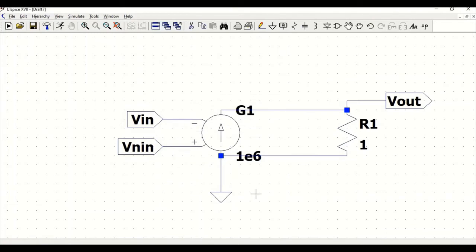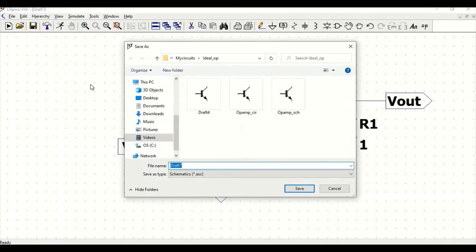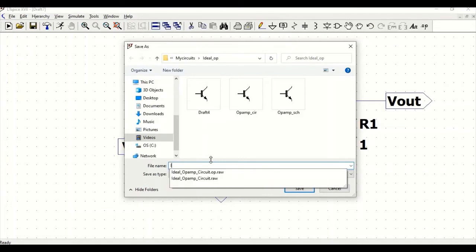Now we have to save this particular schematic, so go to file, save as. I'll save this as ideal op-amp.